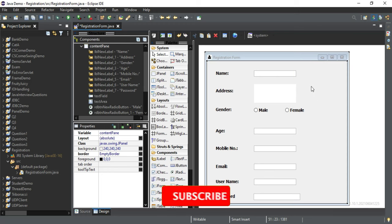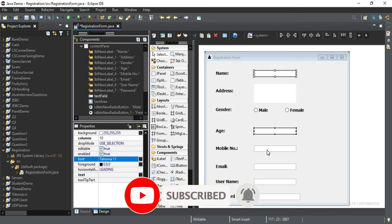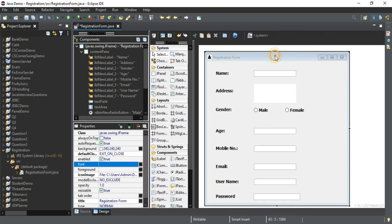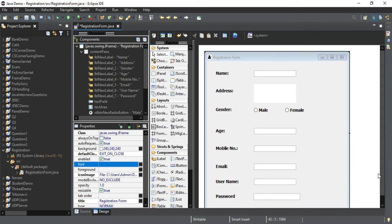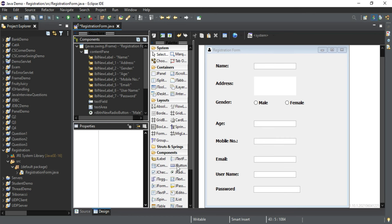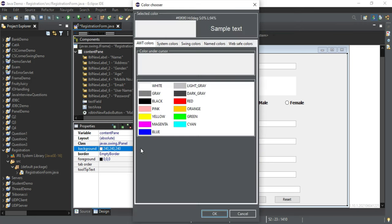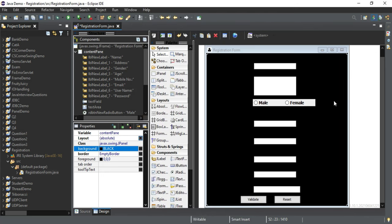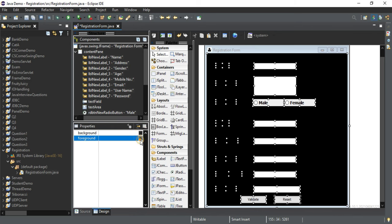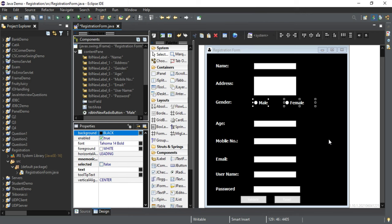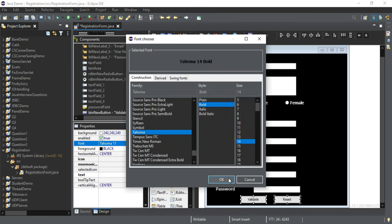Now I am going to change the font of all these text boxes as well. I'll also take two buttons — one is a Validate button and another is a Reset button. I'll change the panel background color to black. I have selected the panel and set the background as black. For the rest of the controls I am going to set the foreground color as white. I'll also change the background of the radio buttons to black.